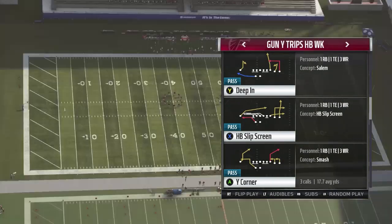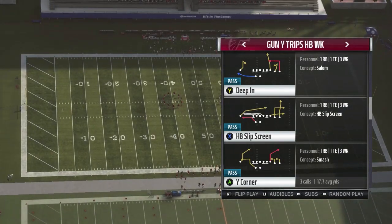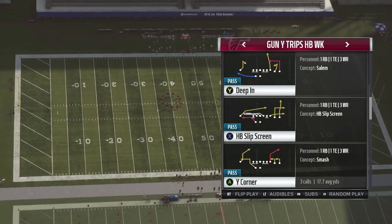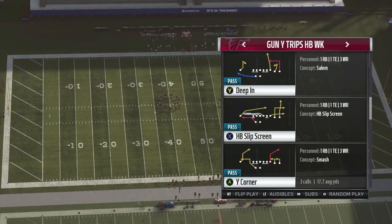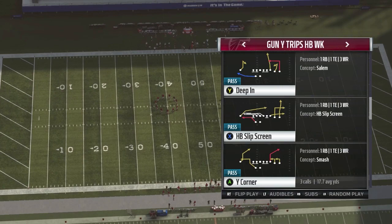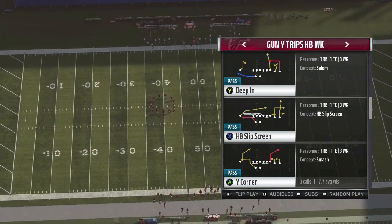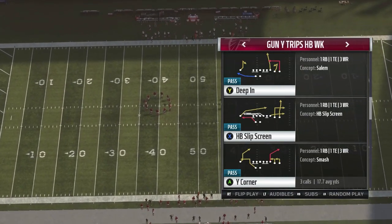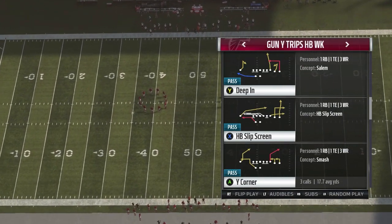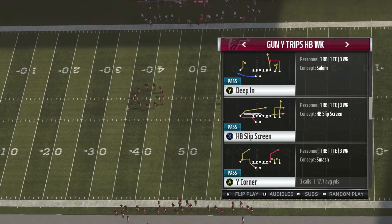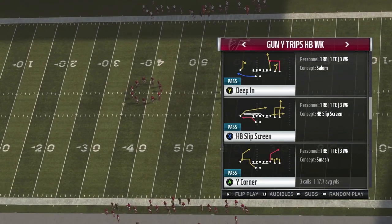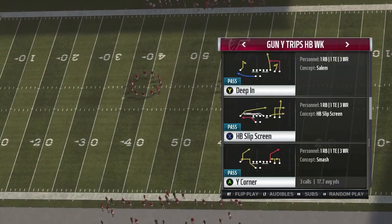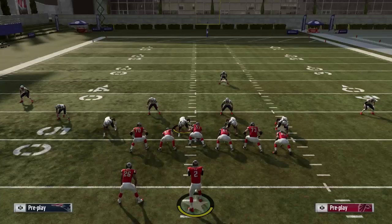The play we're looking at today is called Y Corner. It's one of our base plays — it beats all coverages, does a nice job of getting the user to commit, and allows for some easy reads. Let's go ahead and take a look at it now.